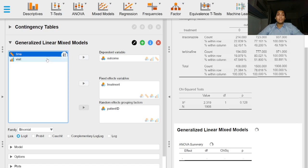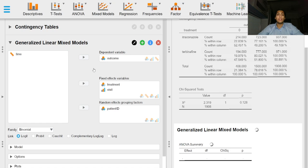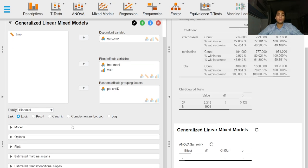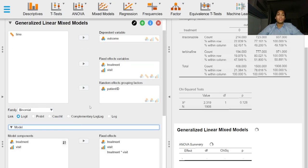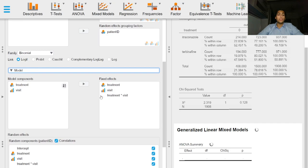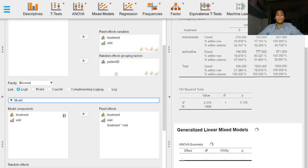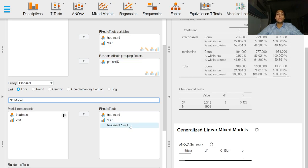The treatment which is given and the visit both are fixed effects. In the model dropdown option we can specify interaction terms if we wish. JASP already automatically does that for you when you select multiple fixed effects so we don't have to do that, but if you don't want an interaction term you can easily remove this term.